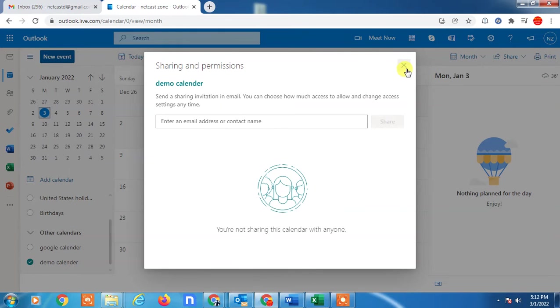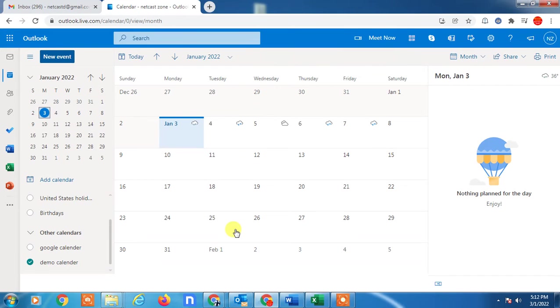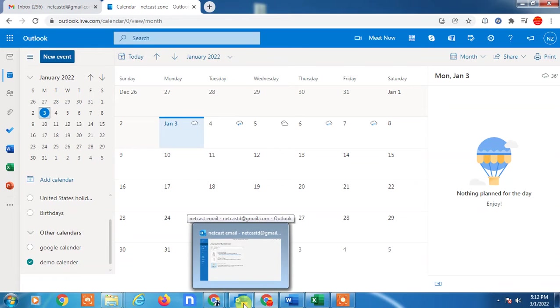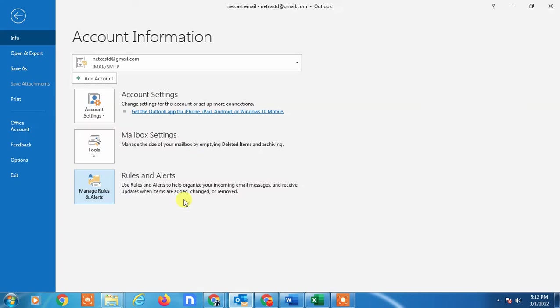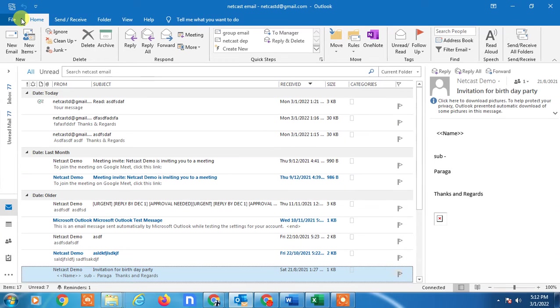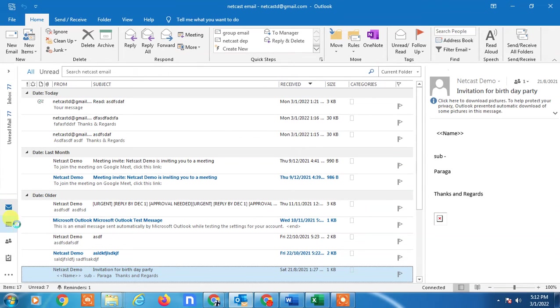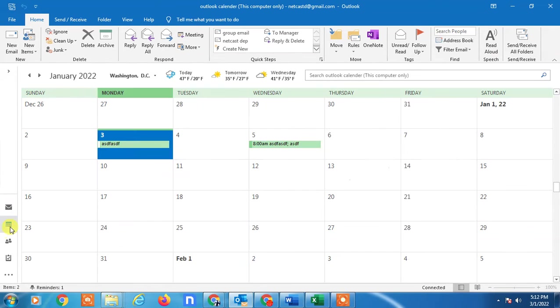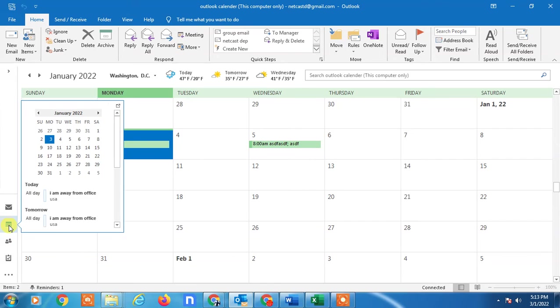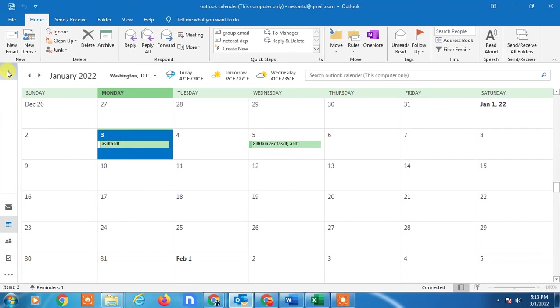And if you're using the installation desktop version, here you have to go to calendar again. This is for the desktop installed app, and here you have to select the calendar.